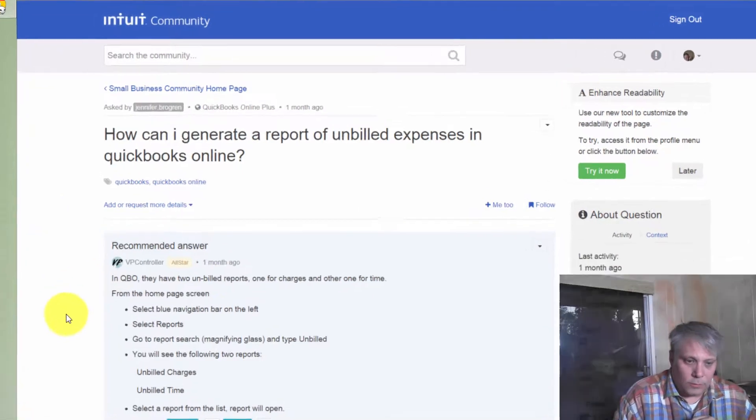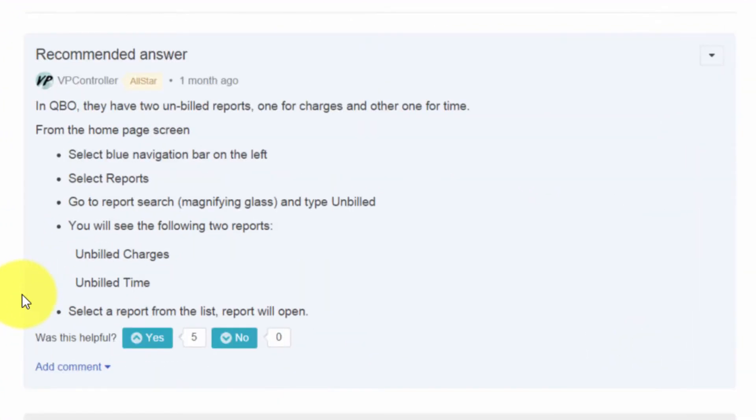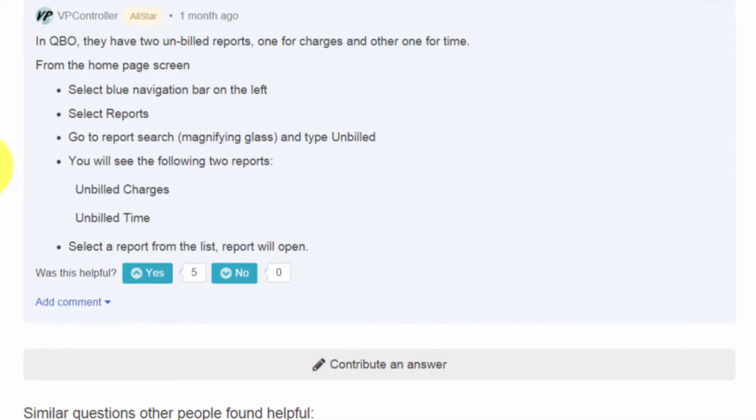Meanwhile, VPController, who's an all-star here in this community, has given an excellent answer. What I wanted to do is provide the video version of this answer as well as expand upon it. VPController points out that you can go into the navigation in QuickBooks Online, and I'm going to show you what he or she is talking about in a minute.